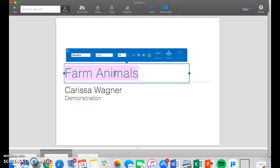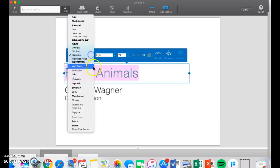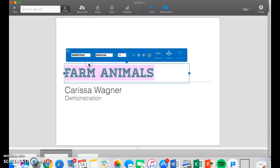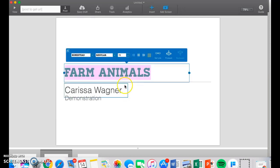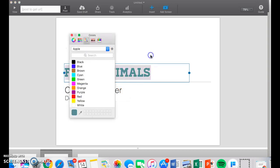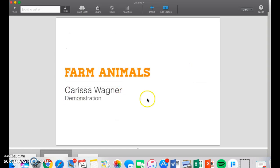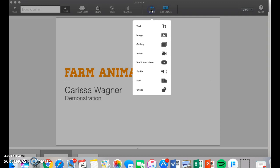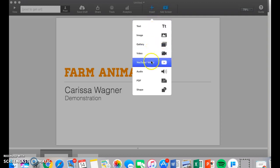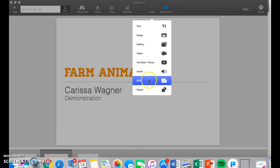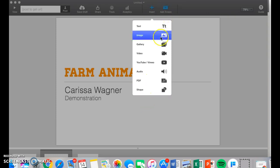Now you can also work with your font a little bit. I'm going to change the font. I can change the font size, and I can even change the color. I can also insert whatever I please. I can insert text, image, video, YouTube video, audio, a PDF file, or even a shape.